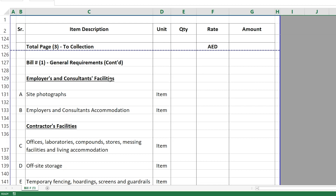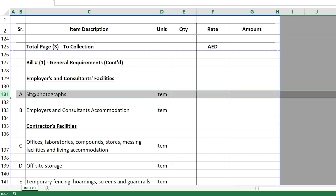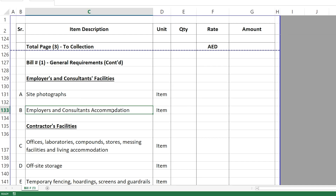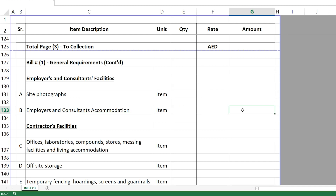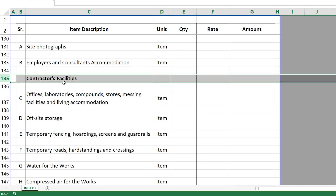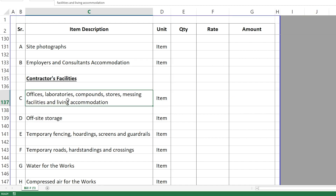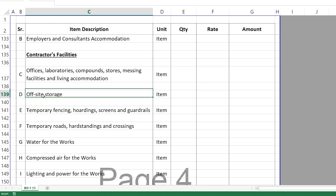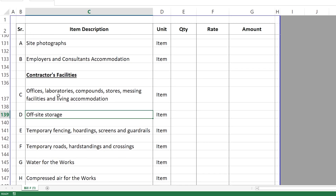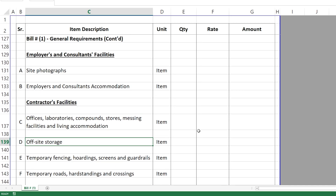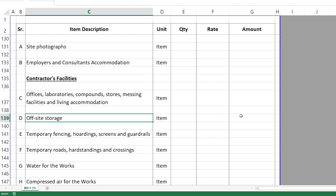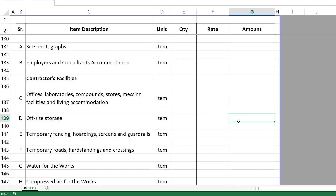Then we have Employer and Consultant Facilities — what the employer and consultant want from you. Maybe they need site photographs, which you price here, or accommodation. After that you have the Contractor's Facilities — the facilities you need yourself as a contractor: offices, laboratories, compounds, and off-site storage. Some items might be duplicated, but when pricing this bill you will be careful — if an item is already priced elsewhere you can note 'included' or 'priced elsewhere.'